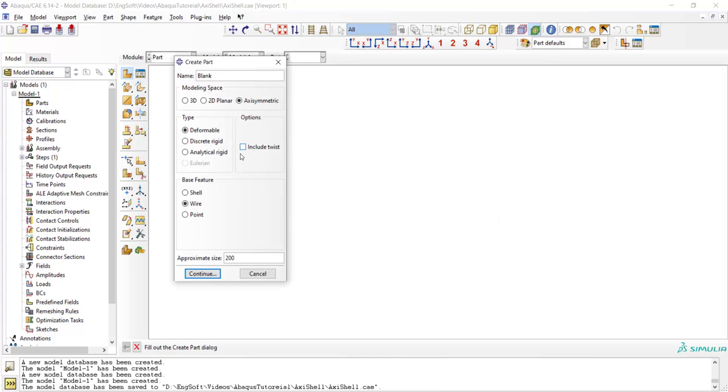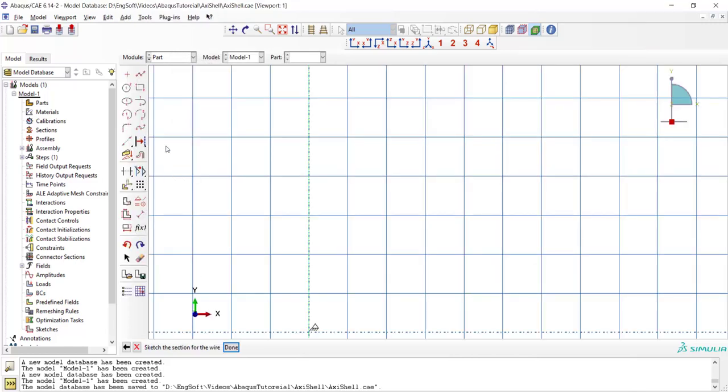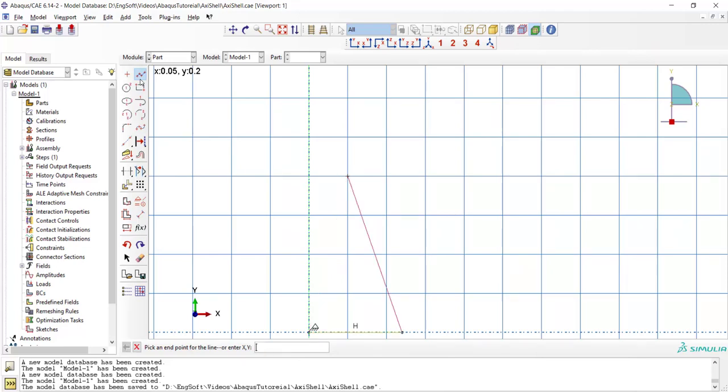At first we create the blank as an axisymmetric part which is wire, and we draw a straight line for the blank.